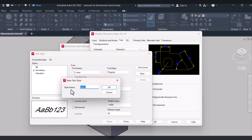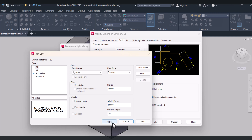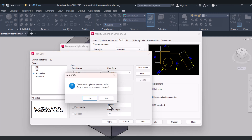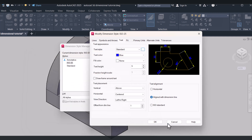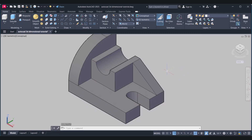Click New again. Give this time minus 30, and here also minus 30. Apply, Close. Set Current. Close.